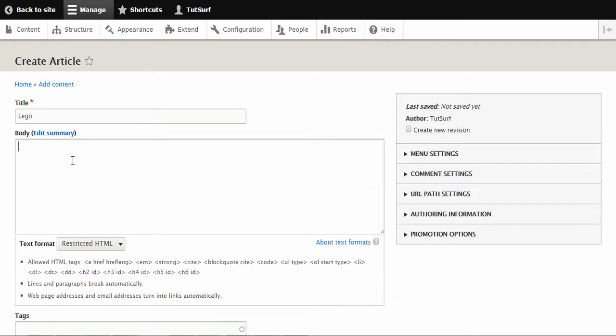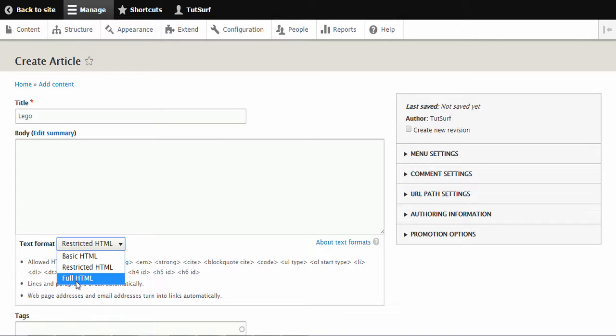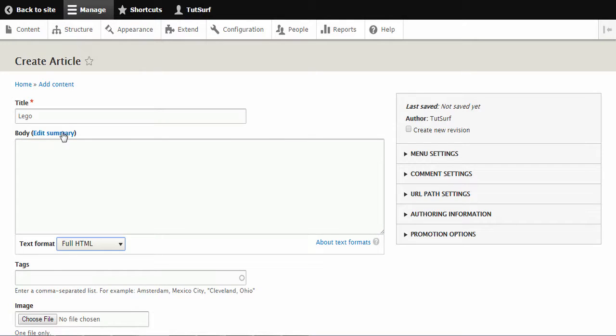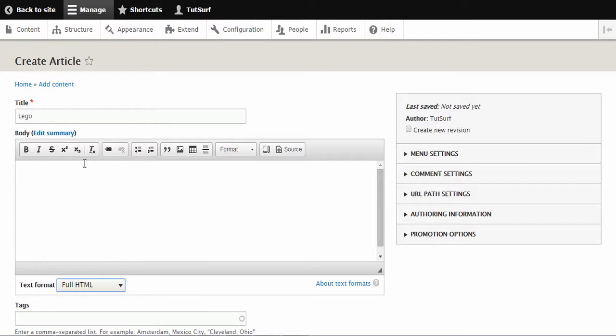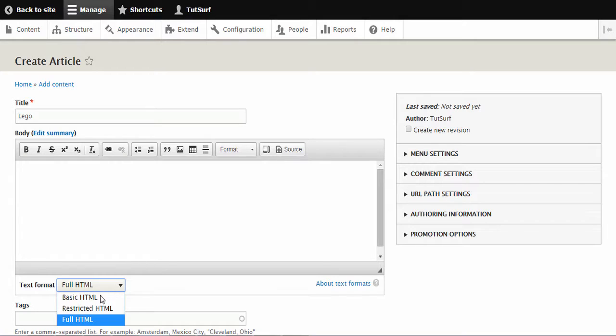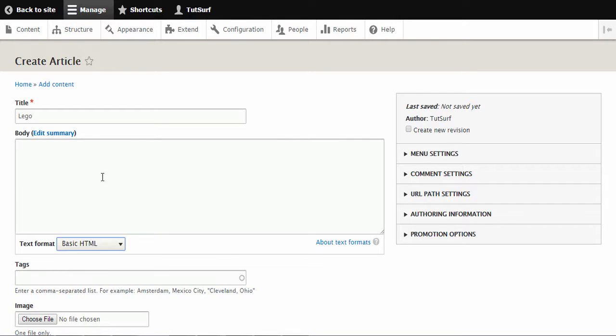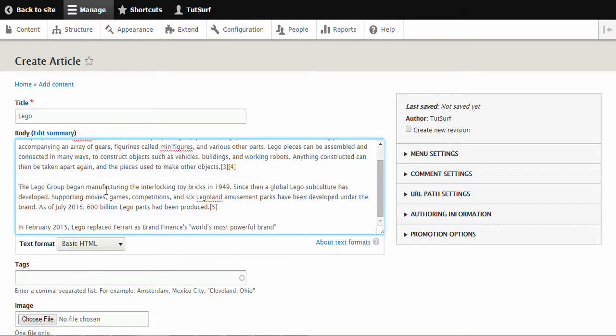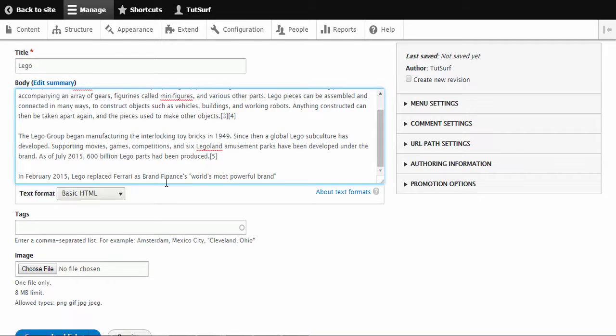But you can also choose the full text editor that gives you more options, but to keep this simple article, we're just going to keep it on basic HTML and just paste the article in.